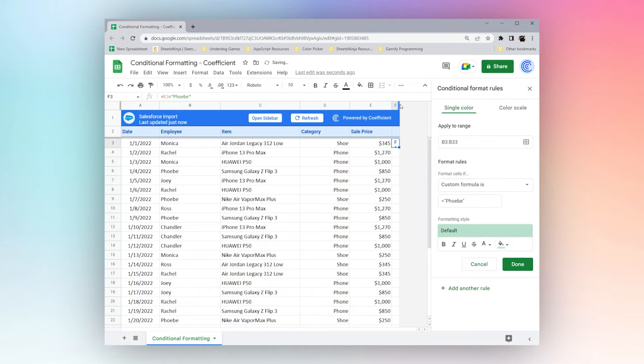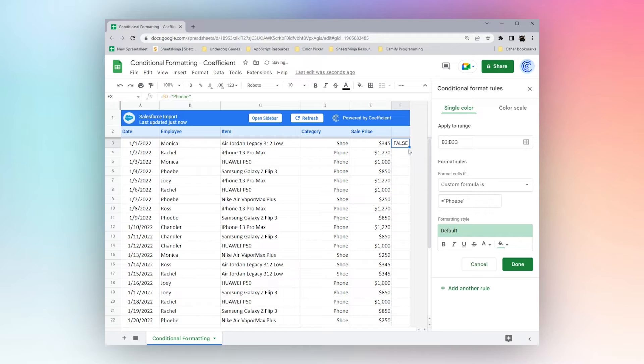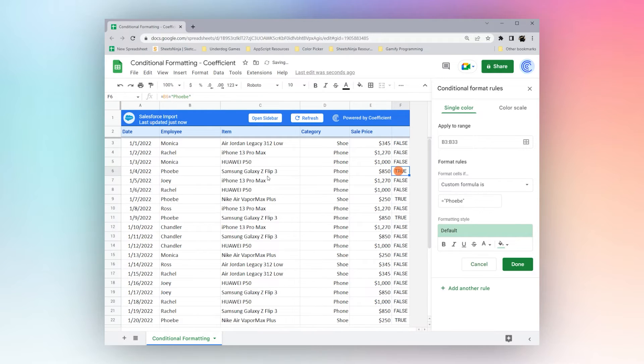And we can see the answer is false. If we drag this down, you can see true, false, false, true, false, true.